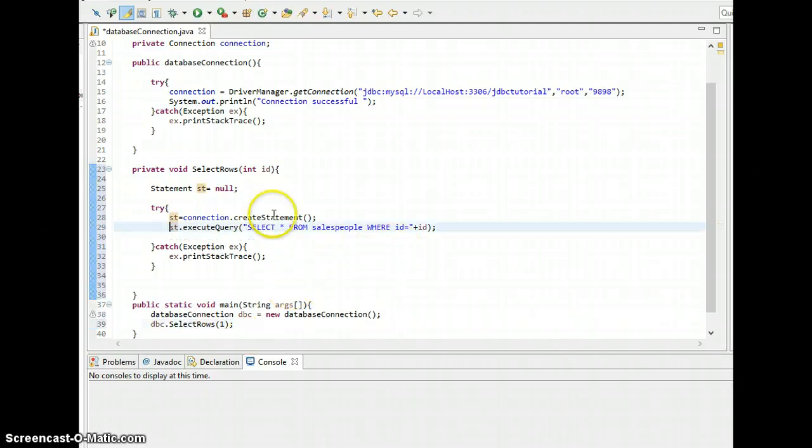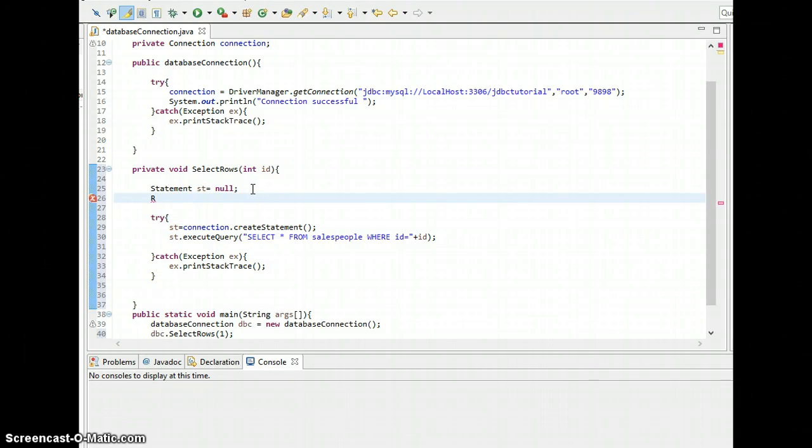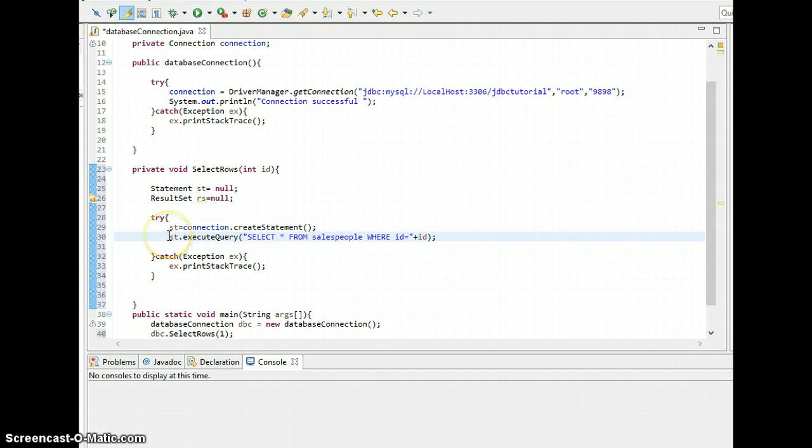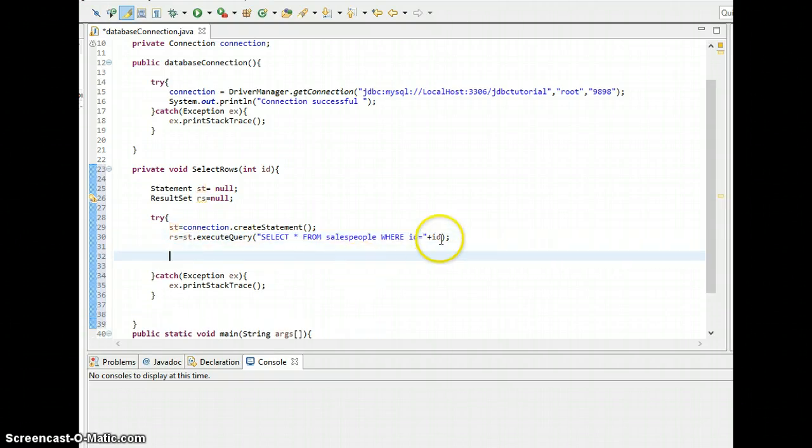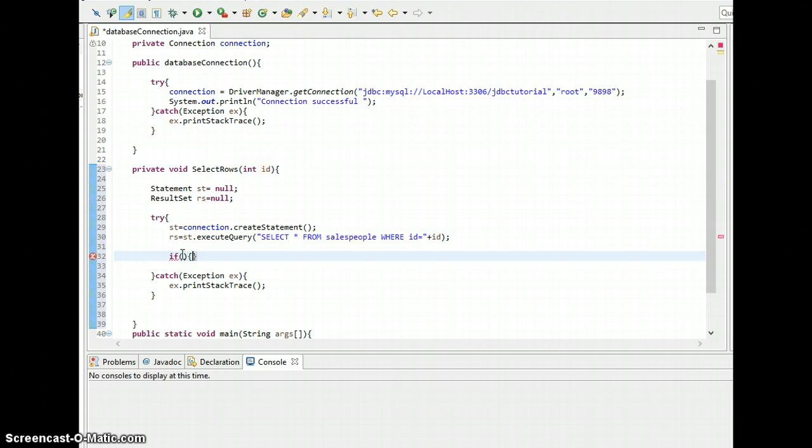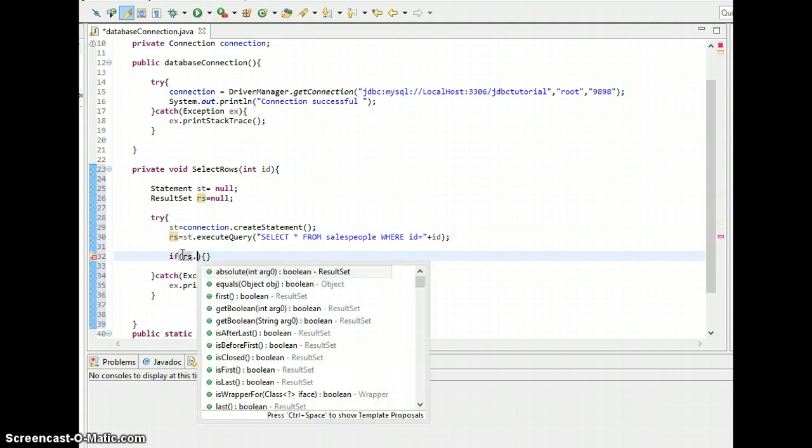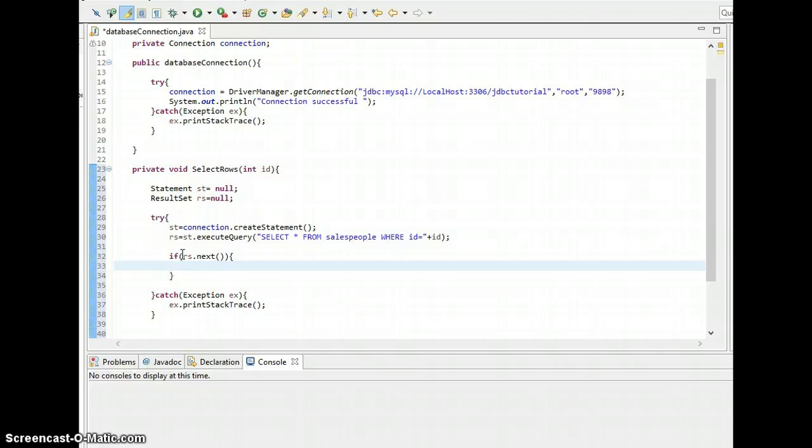So let's see what's the result. Oh, I forgot to put the results, otherwise we cannot retrieve data. Result set rs equals st dot execute query. As you can see here, we are passing our unique identifier so that it's gonna give only one row. So rather than putting a while loop, I'm just gonna put an if statement. So if rs dot next, then I'm going to print it out.